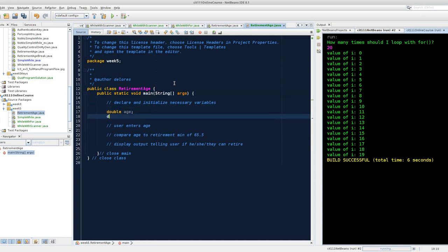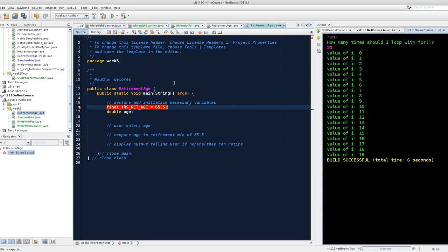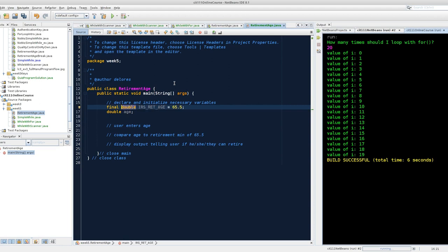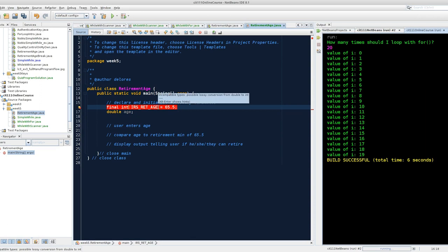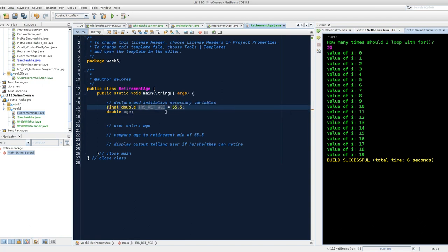I also need to store somewhere the actual or the legal retirement age. We declare those final because they aren't going to change throughout the life of our program. So I can say final, IRS ret age equals 65.5. Notice if I tried to declare that to be an int, it will say you can't put 65.5 in an integer. It's got a decimal place. It's got to be in a double container.